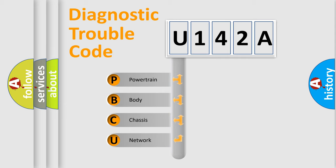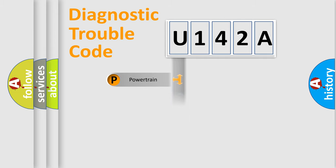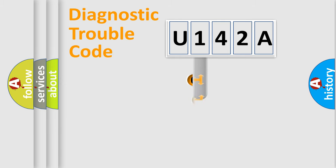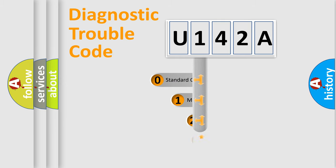We divide the electric system of automobile into four basic units: Powertrain, Body, Chassis, and Network. This distribution is defined in the first character code.